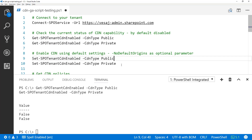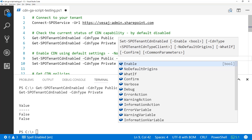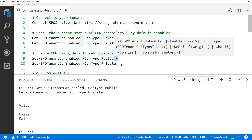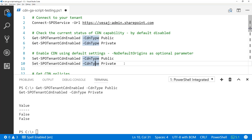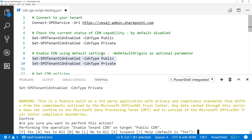As an example, for the public CDN, the default origins enabled are the master pages and style library. If you don't want that, you can control it using that parameter. In my case I don't mind, so I'm going to enable both the public and private CDNs right away.